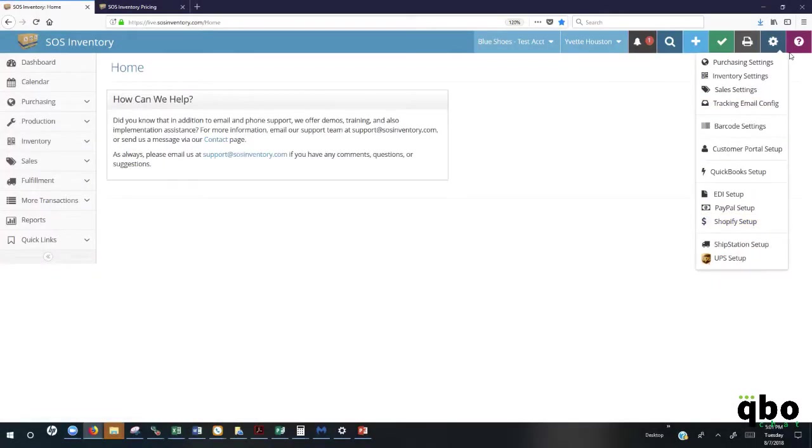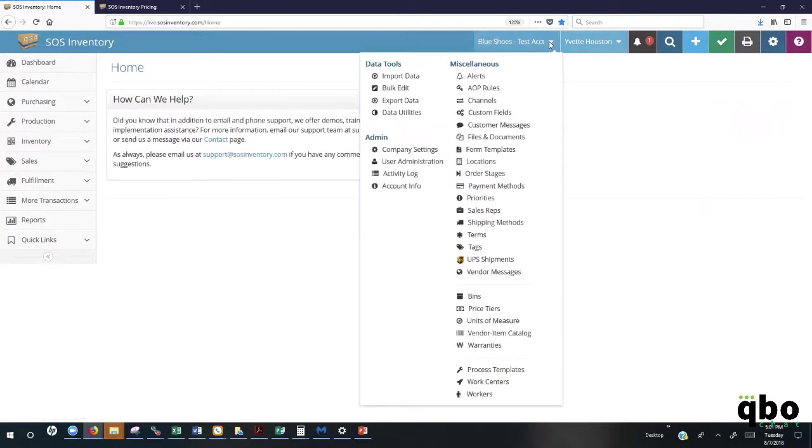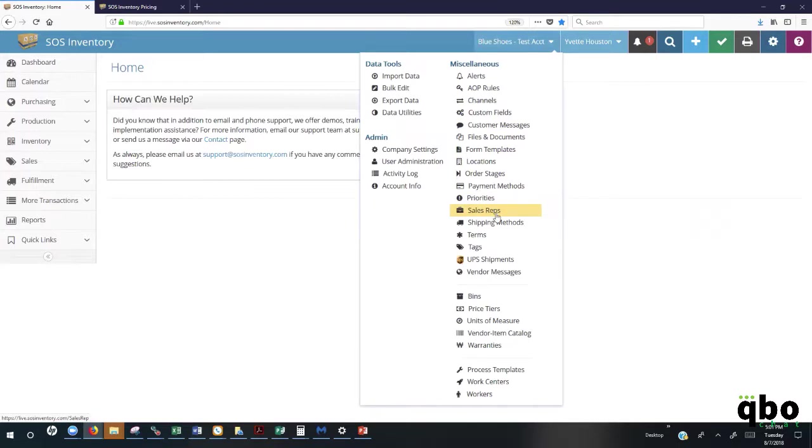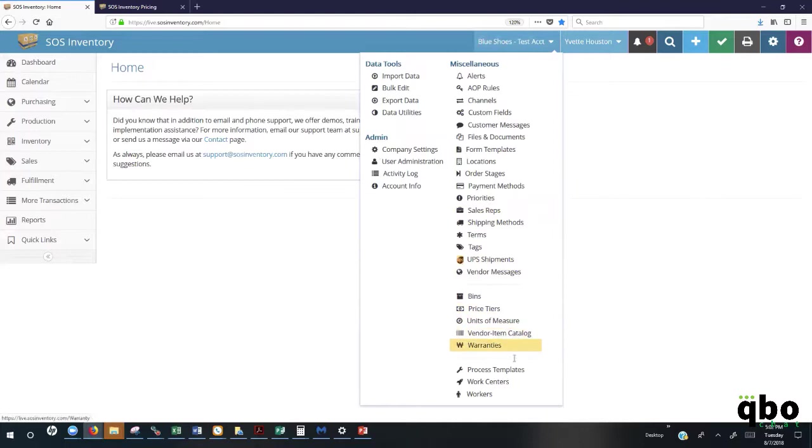Once your integration points and settings are completed, you will be brought here to the Customer Administration tab where you can go in and set up all of your configuration points. We have several different configuration points that you can take advantage of to make sure we're meeting your different workflows. If you have multiple locations you're tracking inventory, you can set up your different locations here, in addition to being able to track your different sales reps you may have out in the field. We also offer price tiers, a vendor item catalog, in addition to work centers if you're using our pro plan.